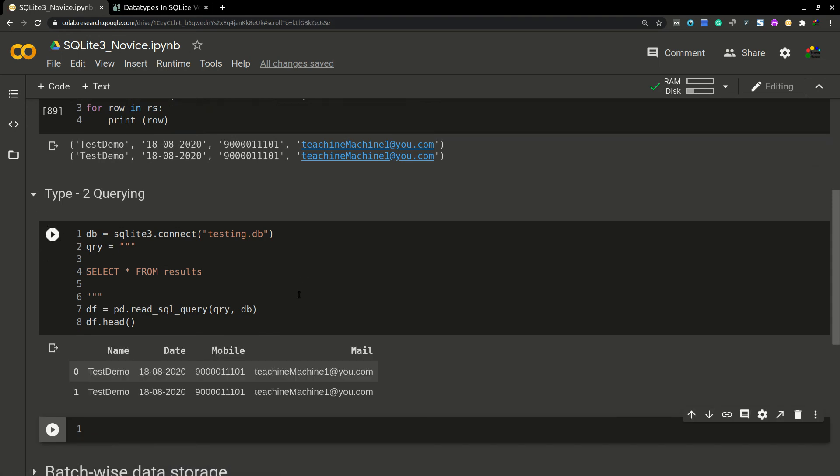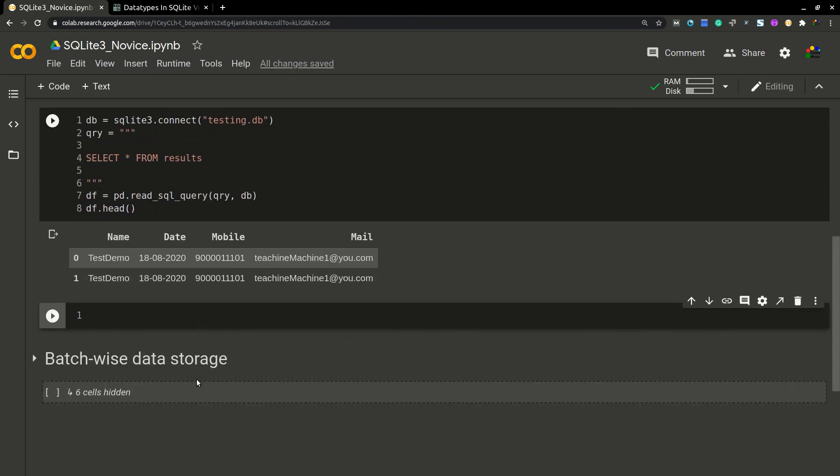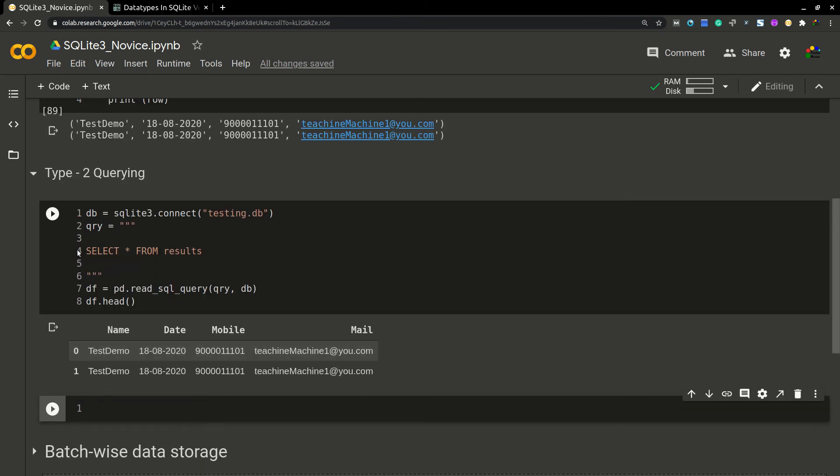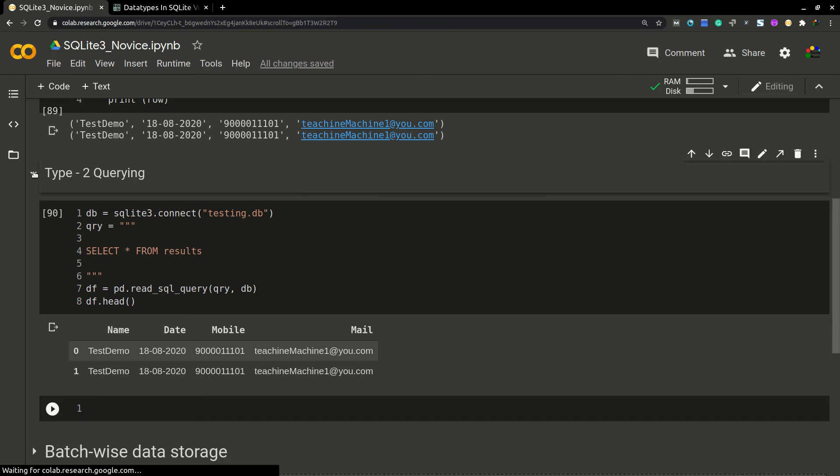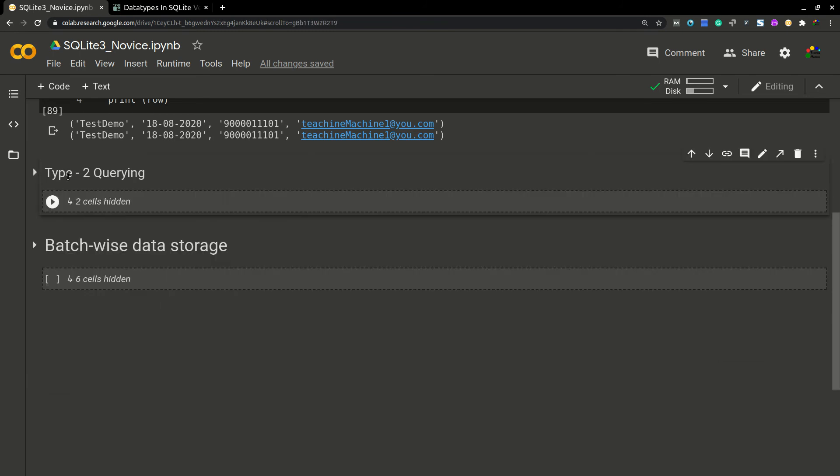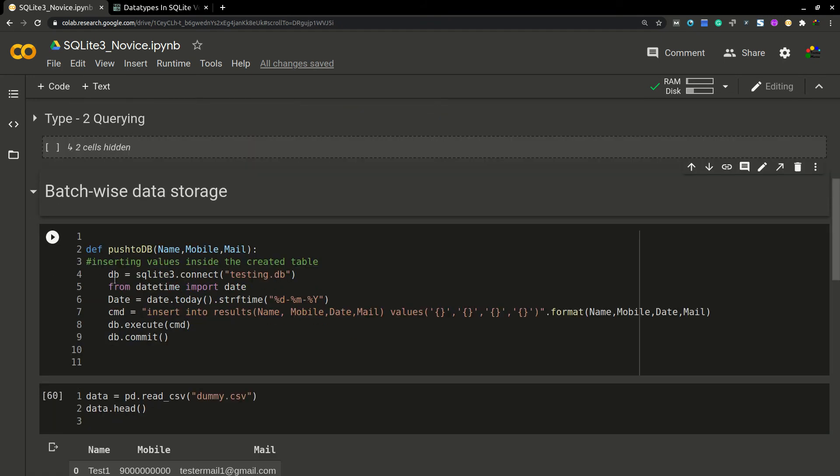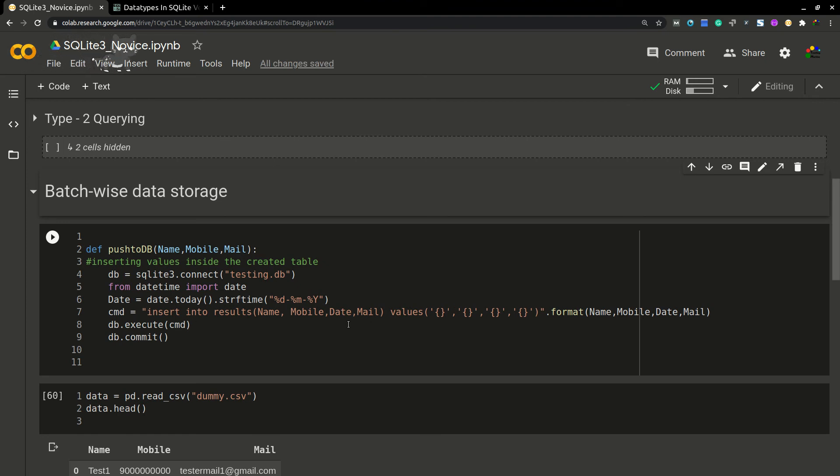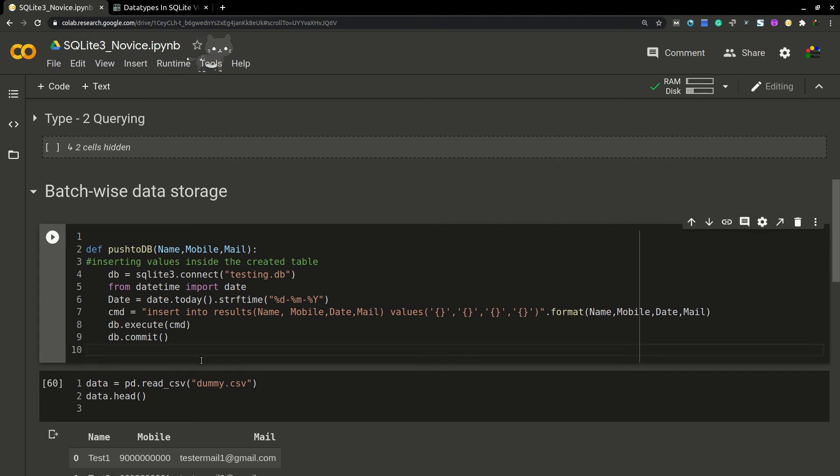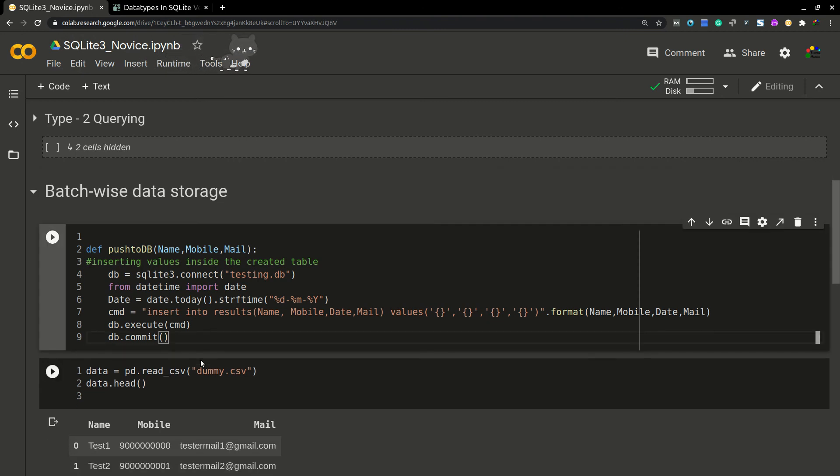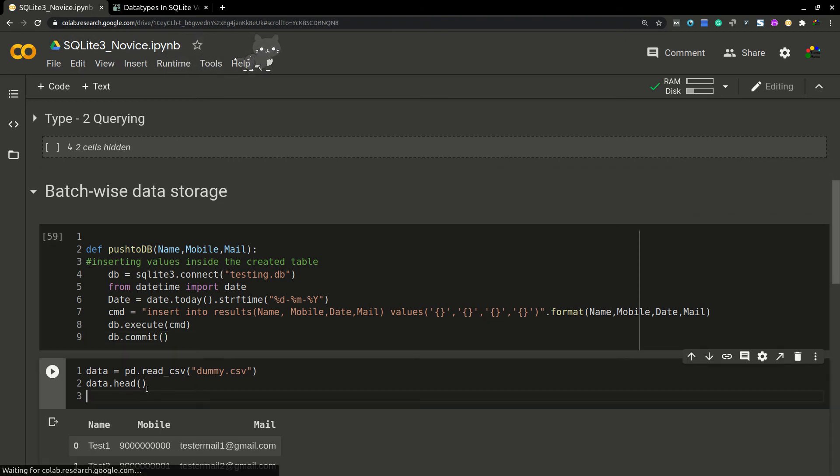Now I'm going to tell you how to save batch-wise data. If you have a CSV file and you want to store the data into SQL database, you can use this one. I'm writing a simple function which will take name, mobile, mail as parameters. Then I'm going to connect to the DB and insert the values into DB. This is a function I can reuse below.